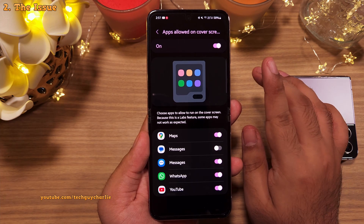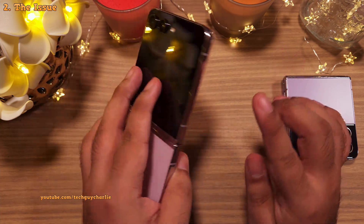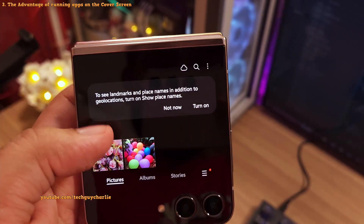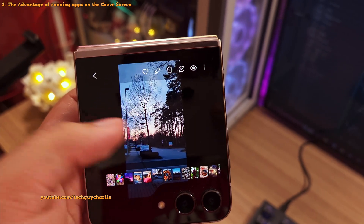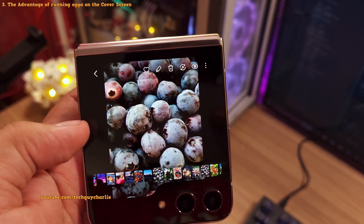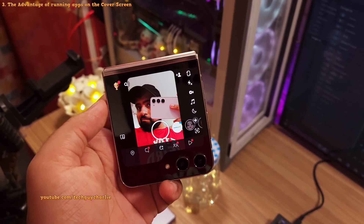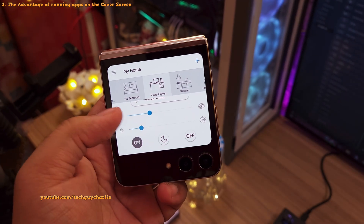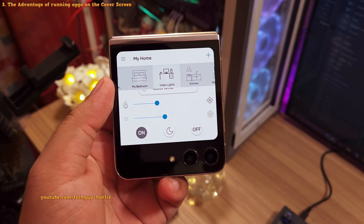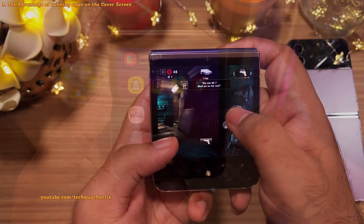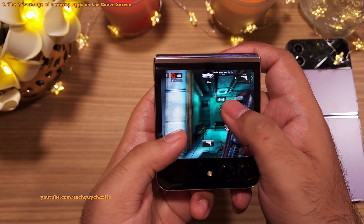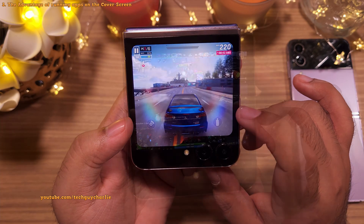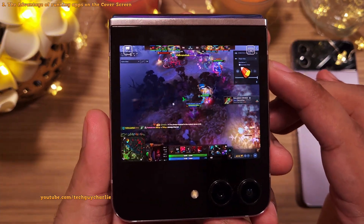Fortunately, there is a way to run pretty much any app you want on the cover screen. This can be very useful — you don't have to open the phone just to do little things like showing photos and videos in the gallery, sending snaps over Snapchat, or controlling your smart LED lights. Let me show you how to set this up, and yes, you can also play games on it.